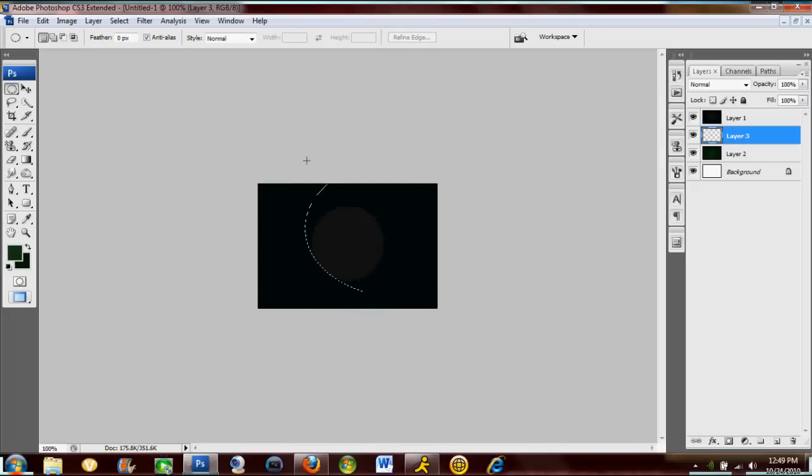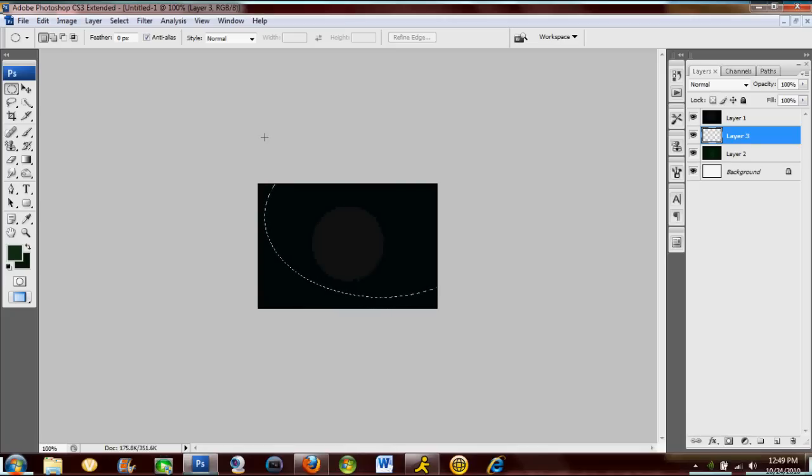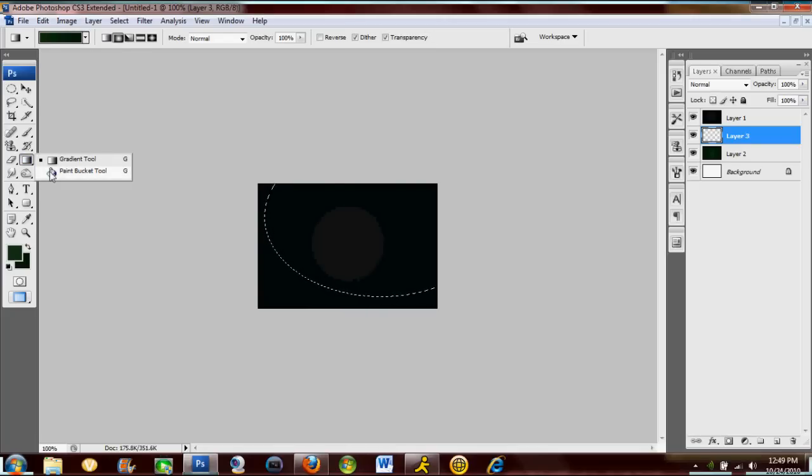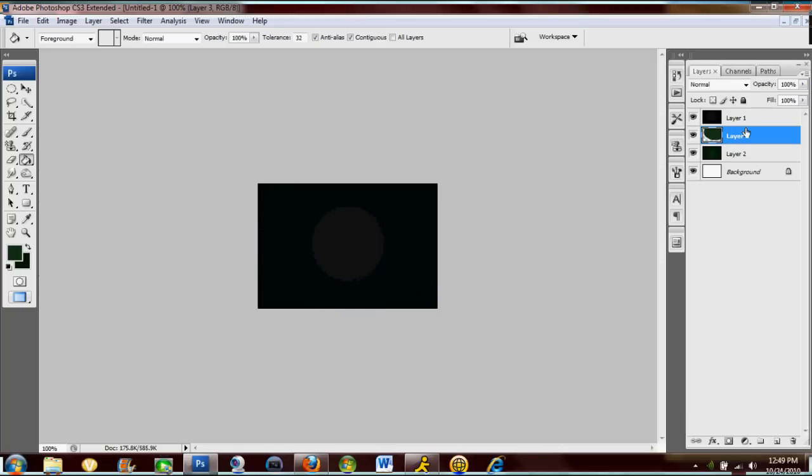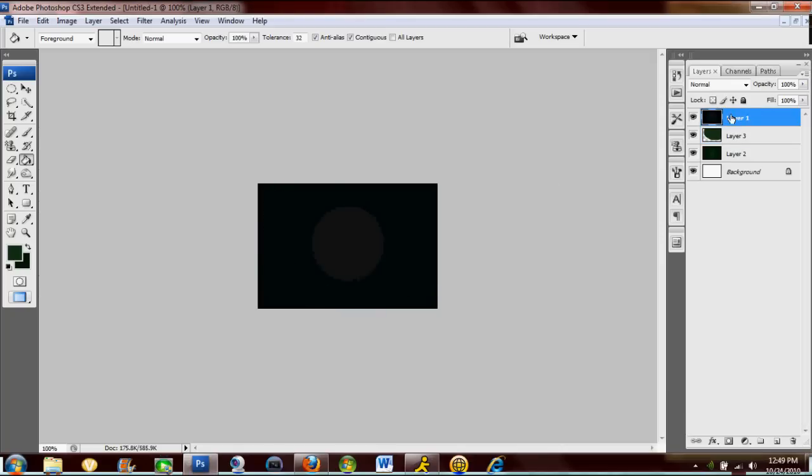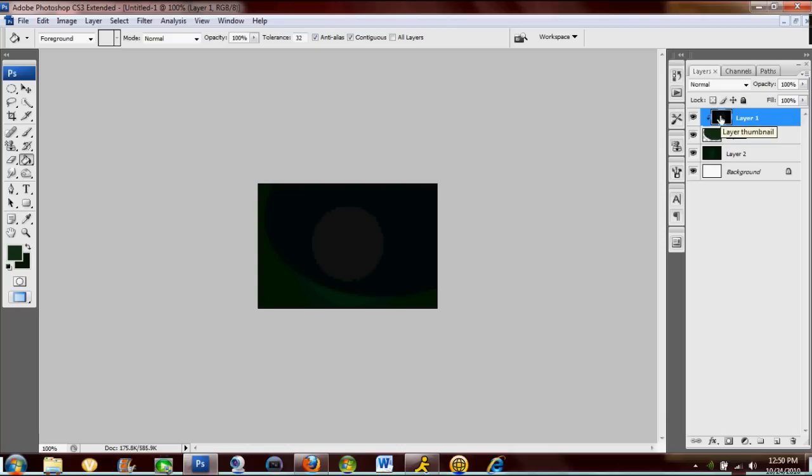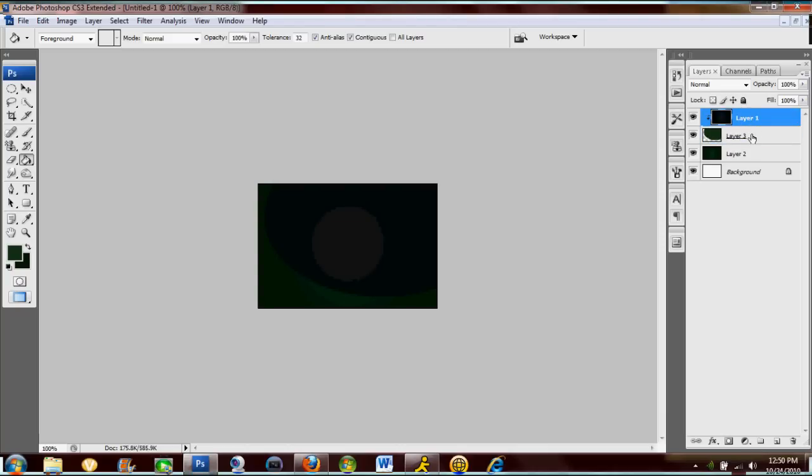And you're just gonna make a circle right about like that. Just fill it with any color, it doesn't matter. Now you're gonna make this dark gray layer that you just made into a clipping mask onto that layer. To make a clipping mask, you just highlight the layer and then go Ctrl+Alt+G. That way the black is only inside the pixels of the circle.